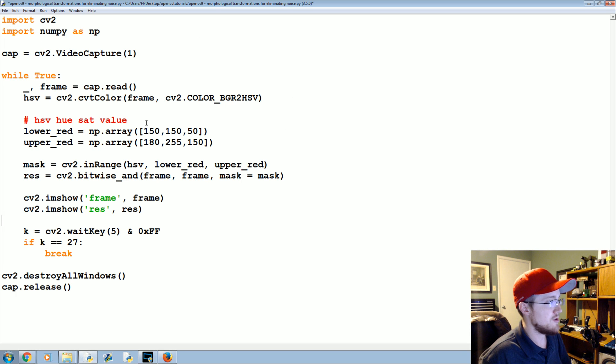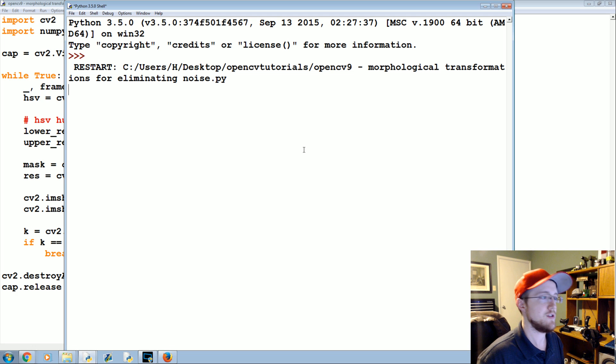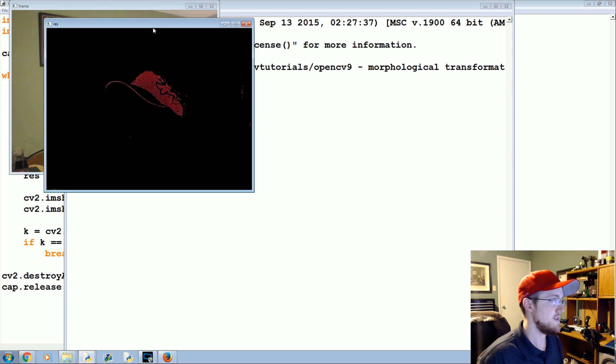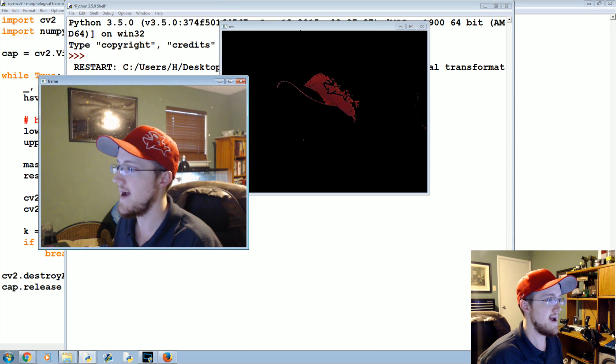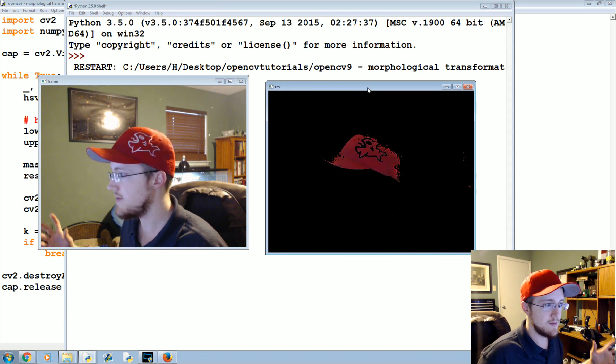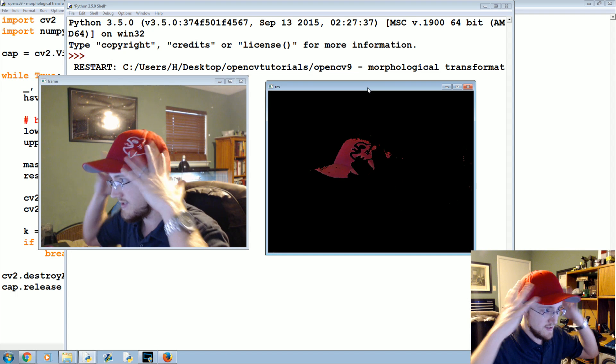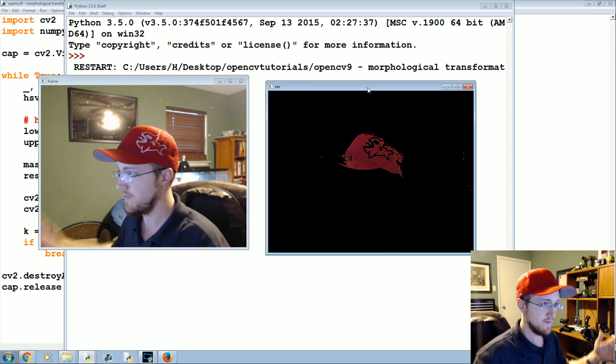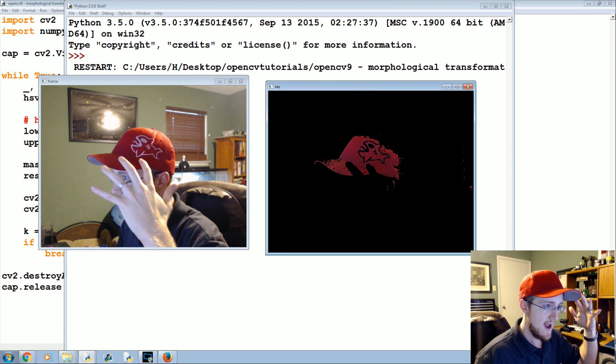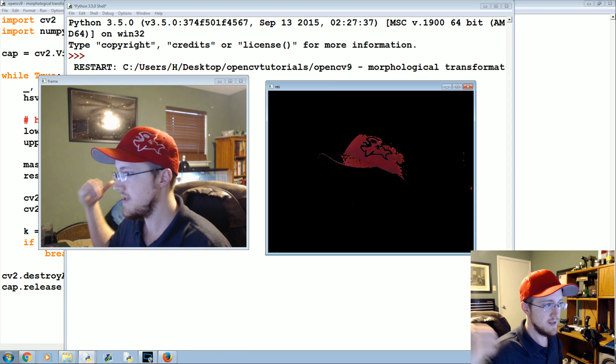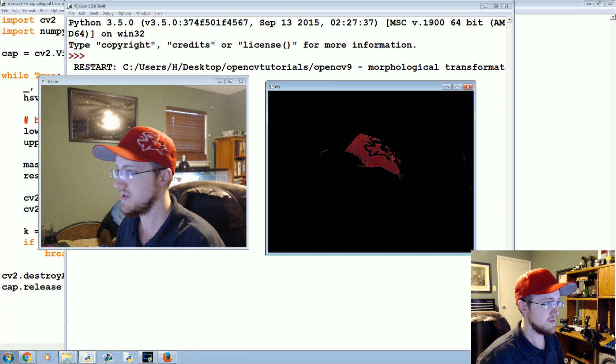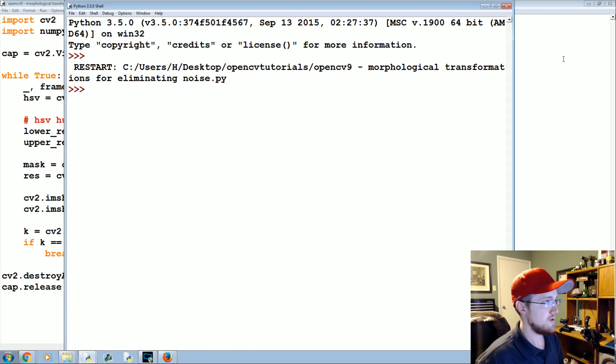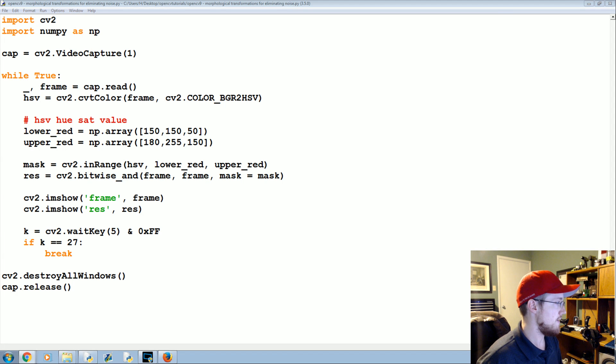Here's our starting point. Let's go ahead and just run that real quick to show you guys. Obviously you're probably not gonna have a red hat, so use whatever object you happen to have. As you can see there's noise in the hat and noise behind me in that bookshelf. Let's close this and go ahead and get started.